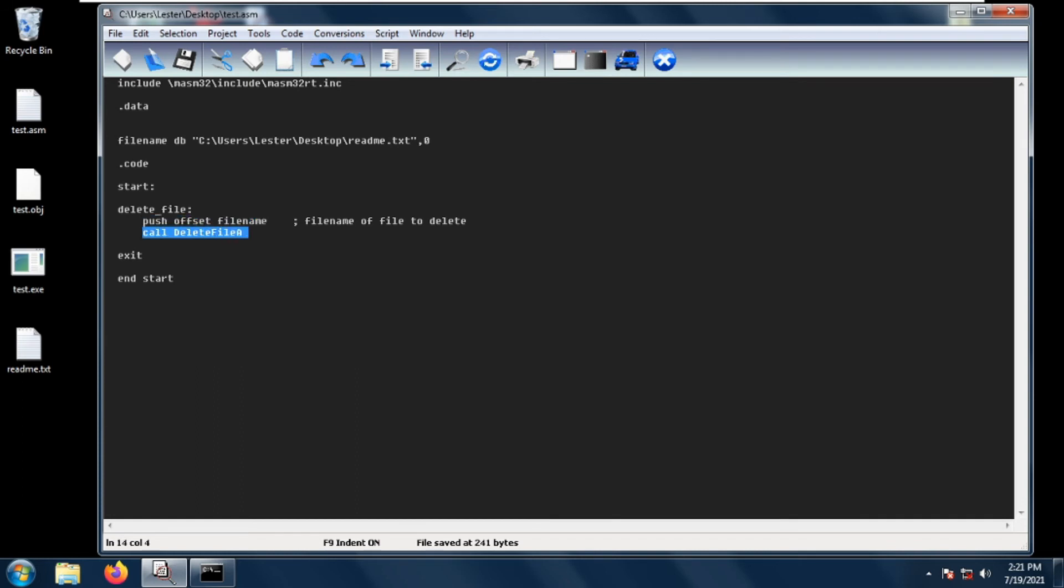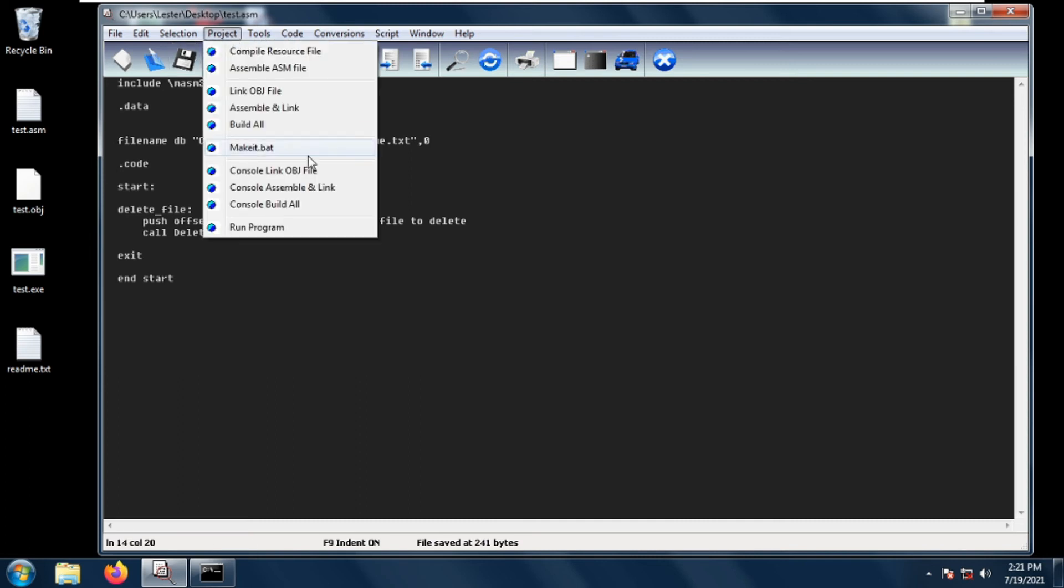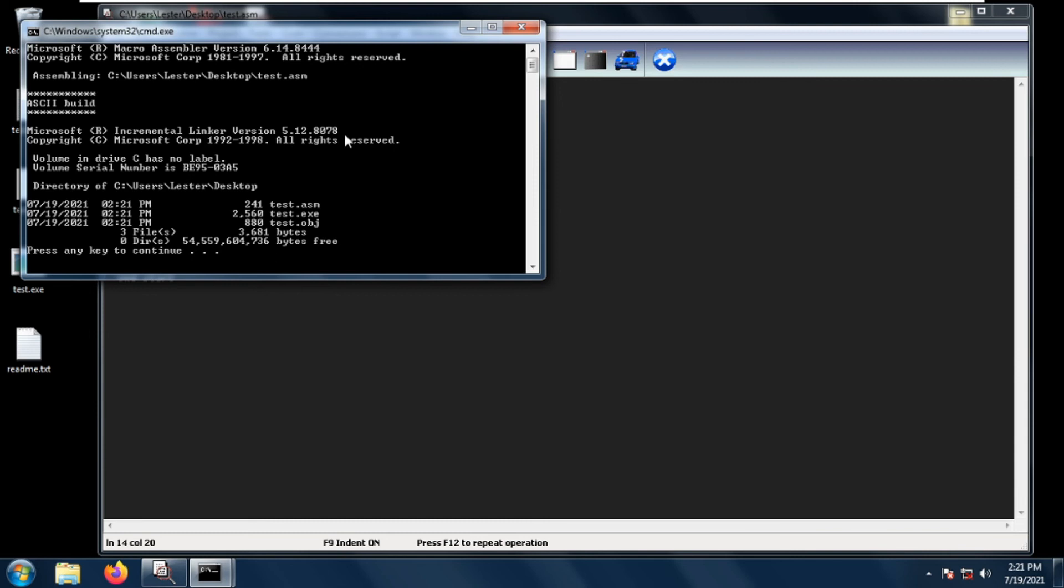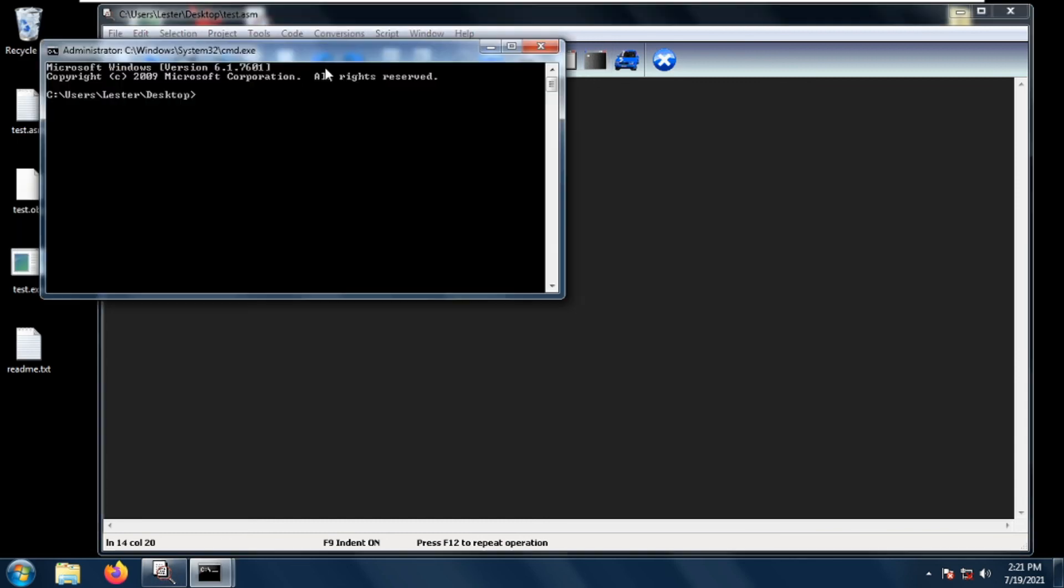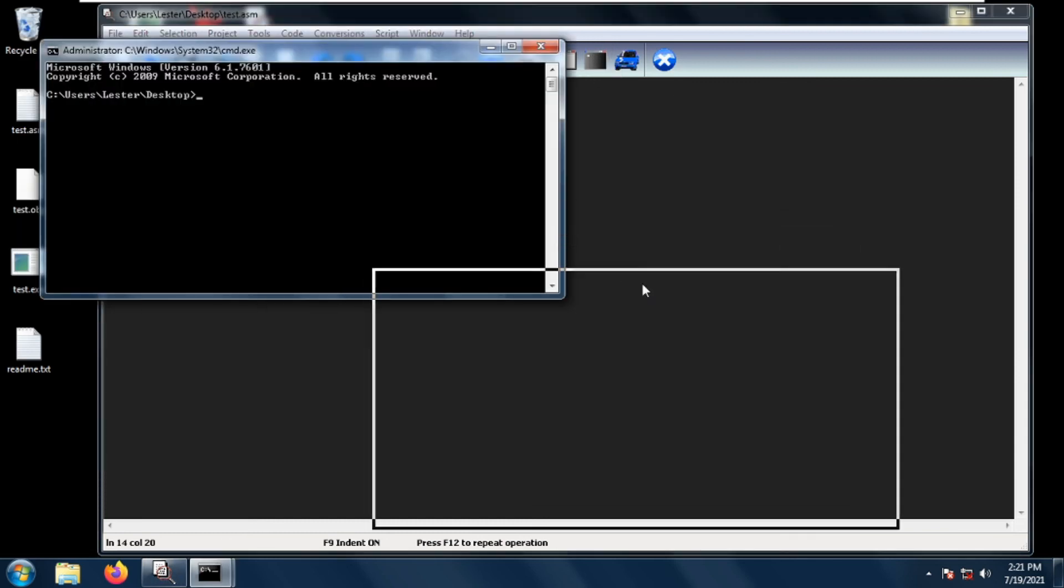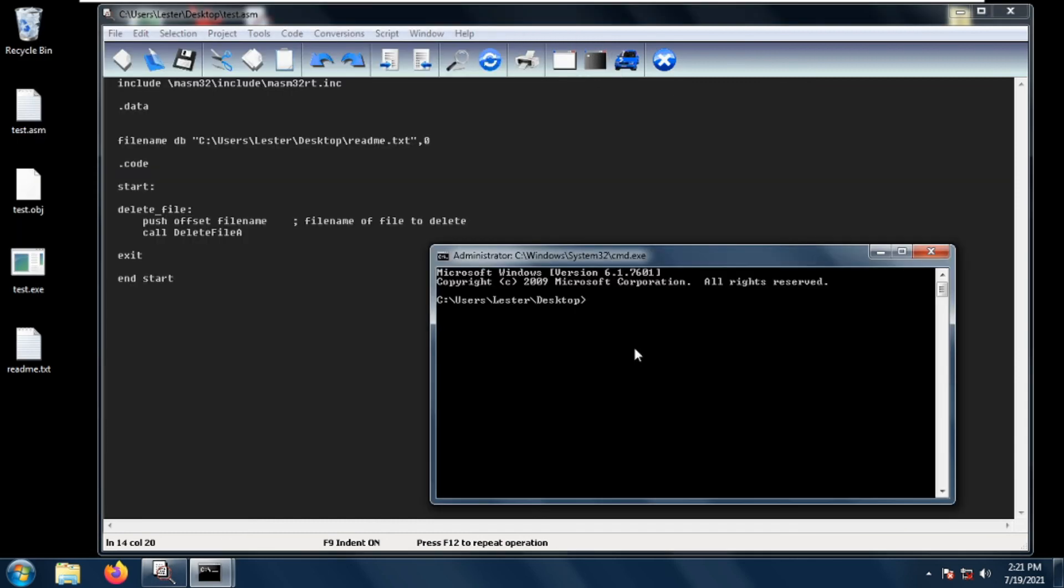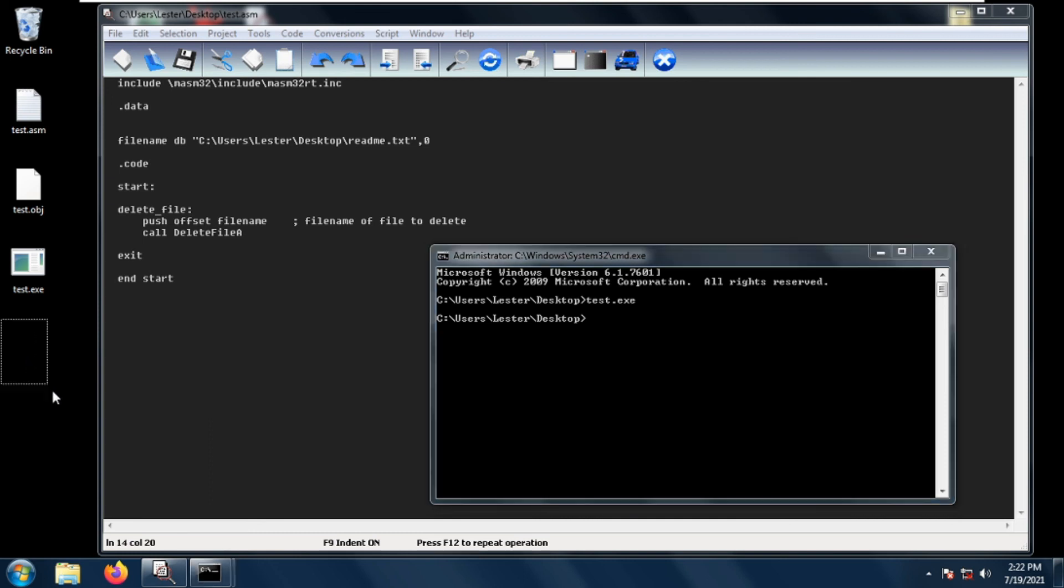Let's try this out. Save the project, go to Console, Build All, and we see no errors. Let's open a terminal and test the executable. As you can see, it doesn't show any text and simply deletes the file on our desktop.